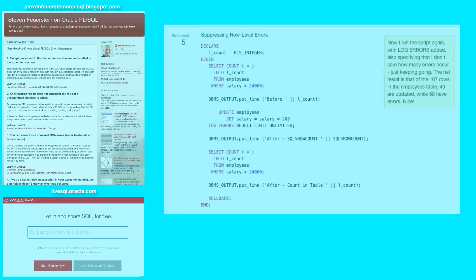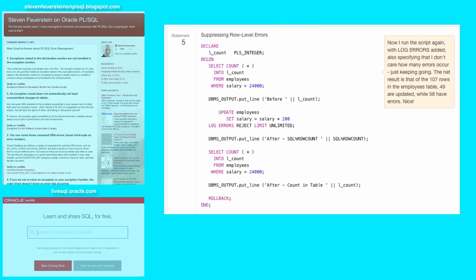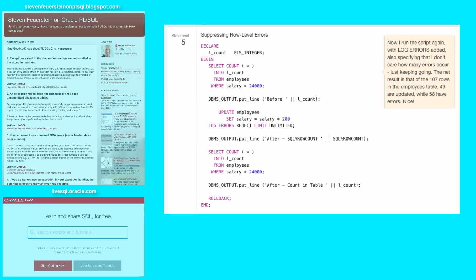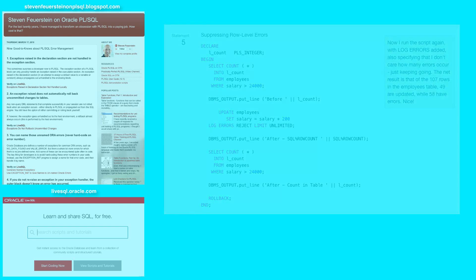So that's the basic idea with log errors. You add it to your DML statement and then it will allow you to preserve modifications to individual rows even if some of the rows cannot be modified and throw errors. Just remember, you've got to check that error log table immediately after using log errors in your DML statement to make sure you don't ignore the fact that errors occurred.